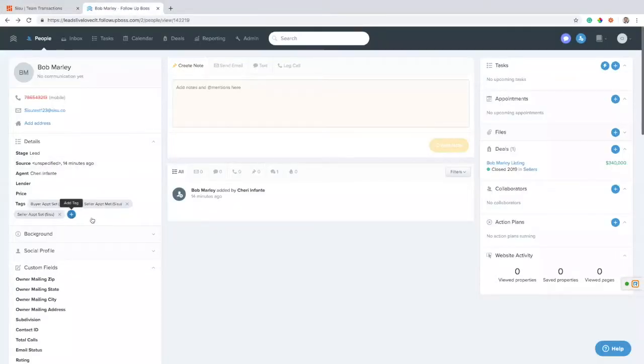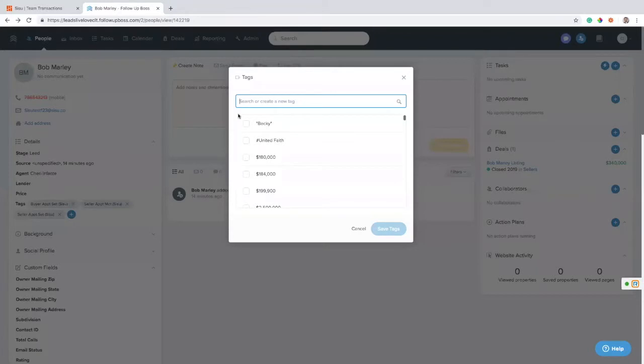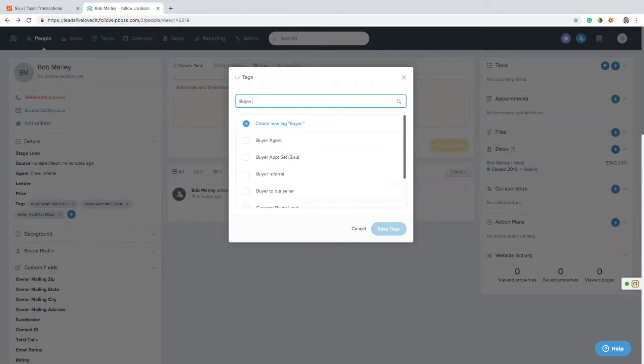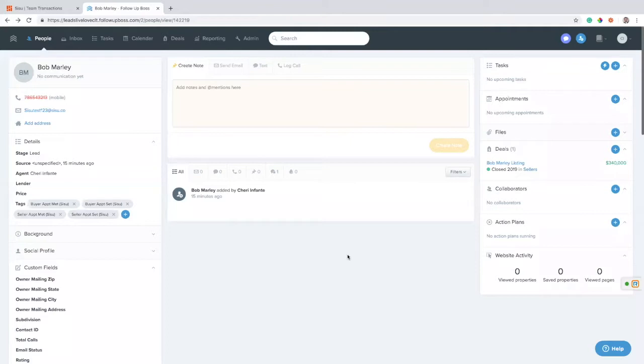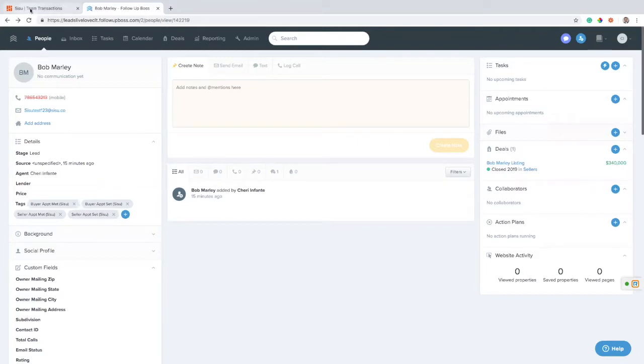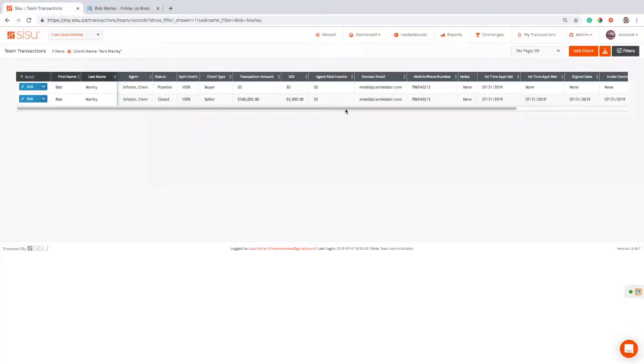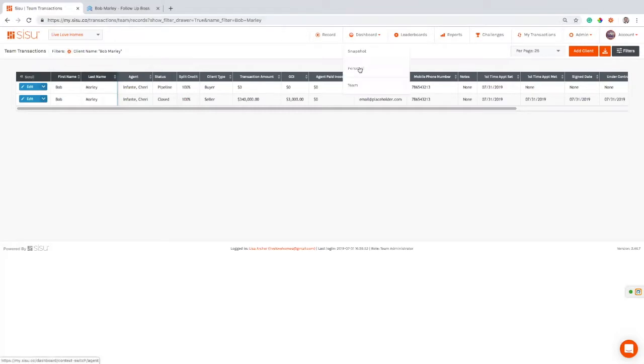So if I had a tag here, which is buyer appointment met, I haven't actually created yet, but my team will have these created for you so you don't even have to worry about them. Save those tags. This is what it's triggering off of. It usually takes a few minutes, but when you come back into that transaction, which previously only had a set date, now you're going to see a met date and this reflects back on the dashboard.